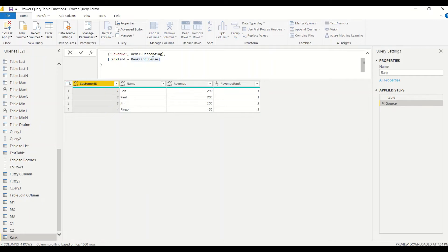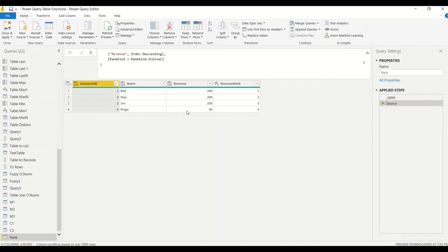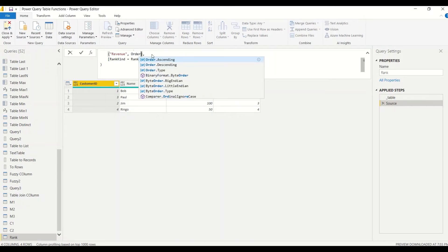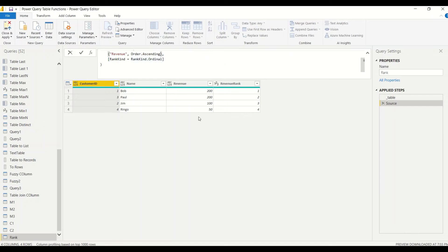The third type is ordinal rank. This gives a continuous unique number based on the rank of the revenue. If there are ties, a tie-breaker is applied and sequential unique ranks are assigned. Now let's also look at the order options — ascending and descending. Switching to ascending, you can see the table is now sorted from 50, 100, 200, 200, giving us the ascending ranking.